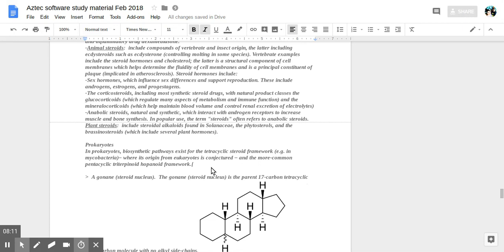Vertebrate examples include the steroid hormones and cholesterol. The latter is a structural component of cell membranes helping determine the fluidity of cell membranes and is a principal constituent of plaque implicating in atherosclerosis.